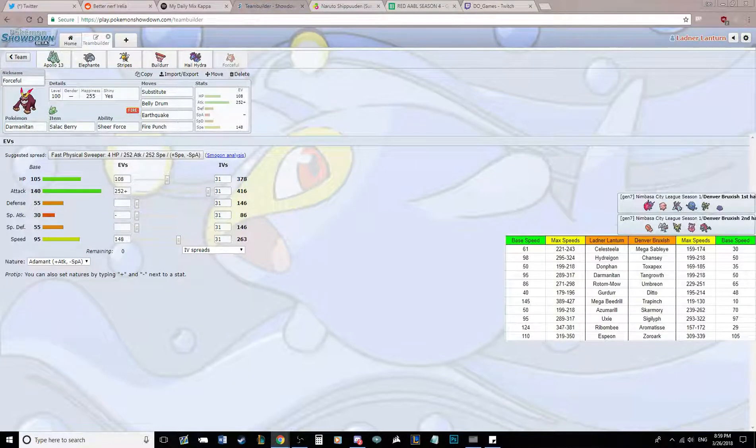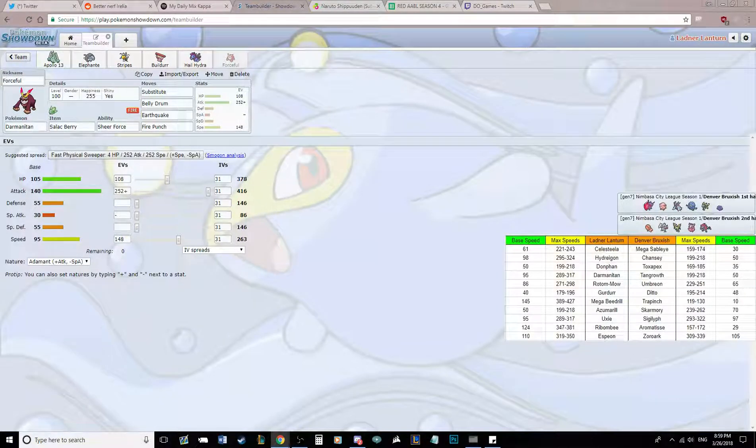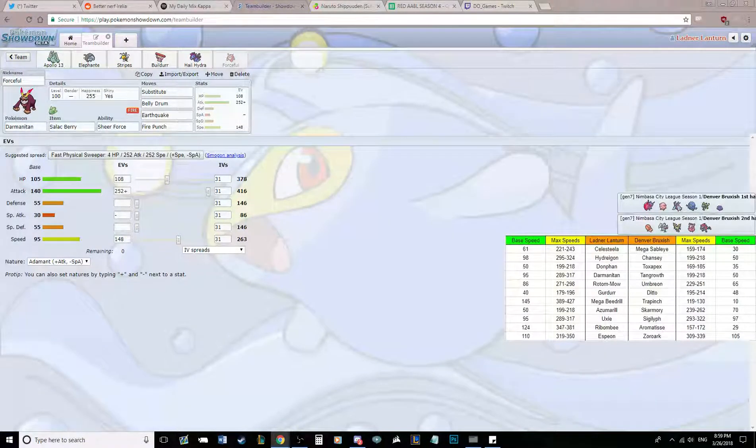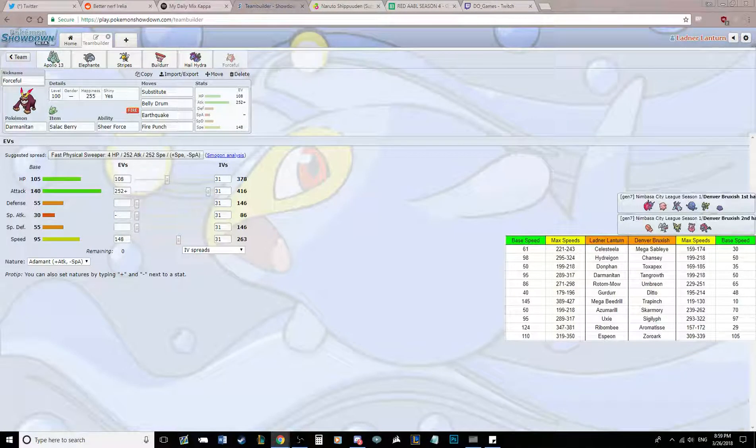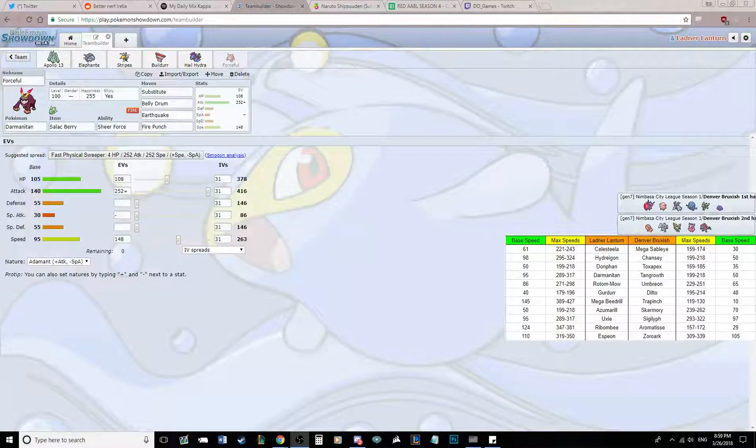Anyways, that's the team. I'm looking forward to the game. We play Mudsdale in week 11. And I'll catch you guys for the match.